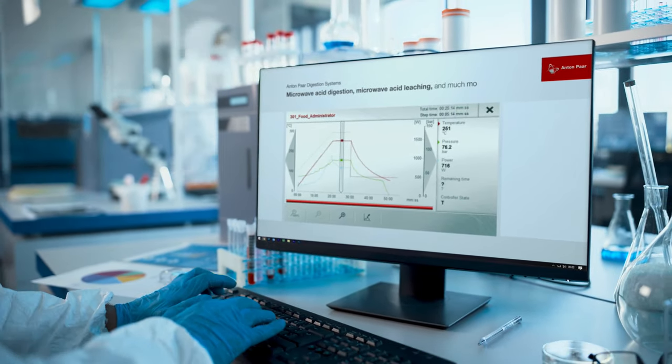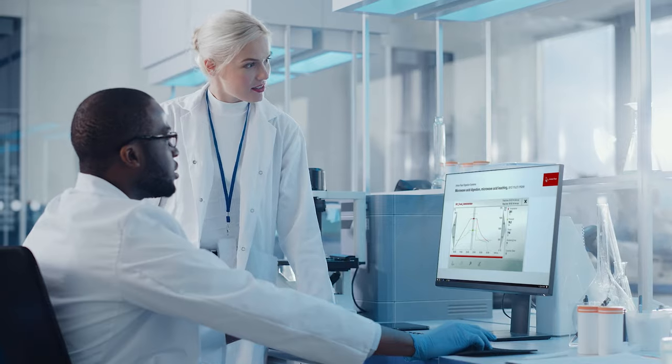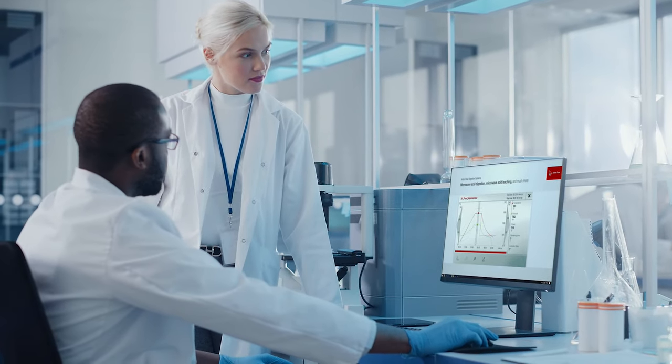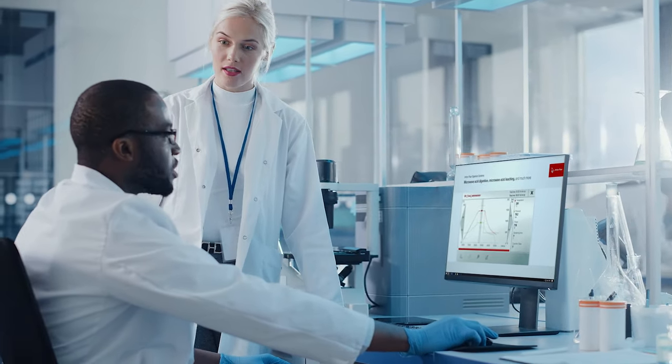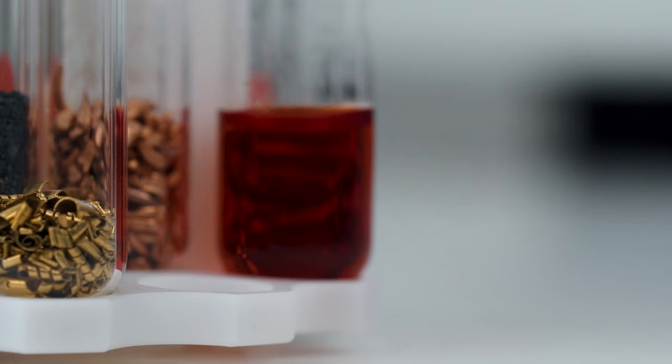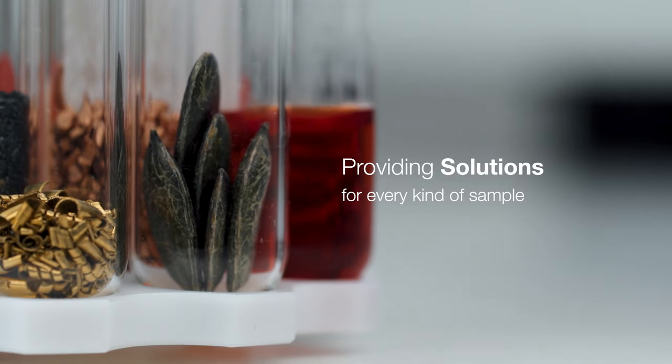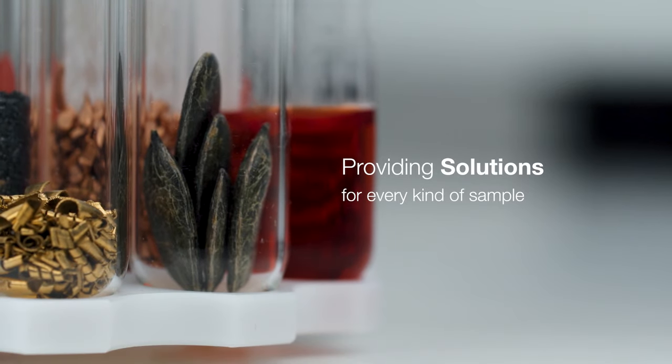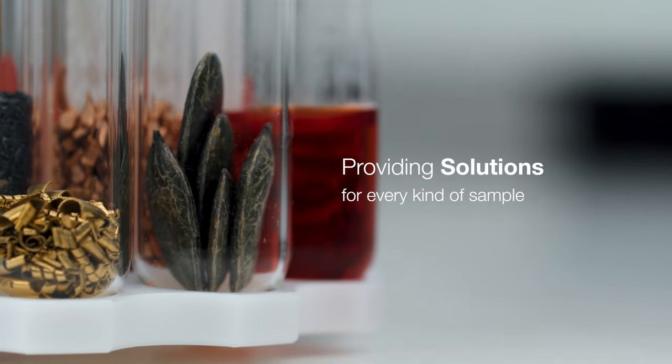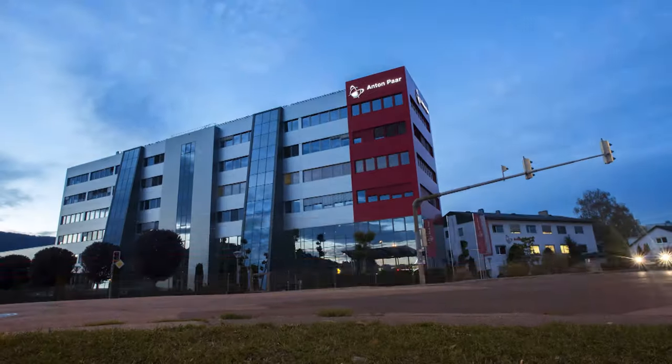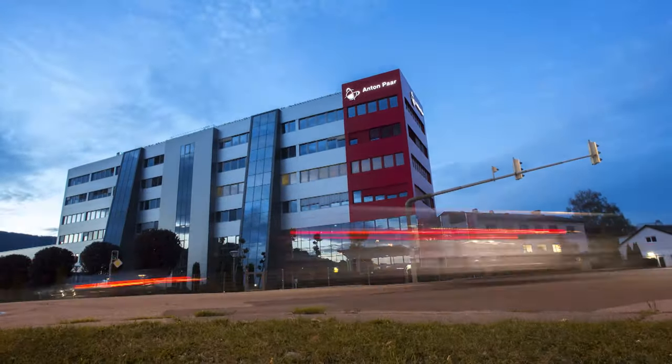Advising you. Guiding you. Succeeding with you. Providing solutions for every kind of sample. For more than 40 years.